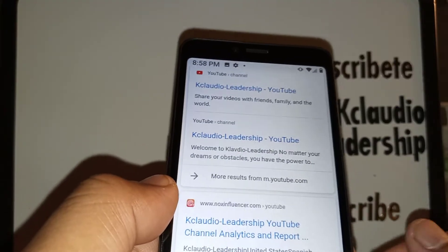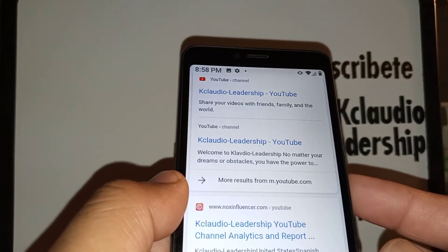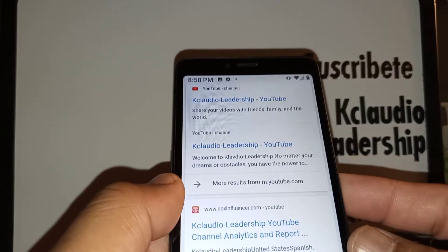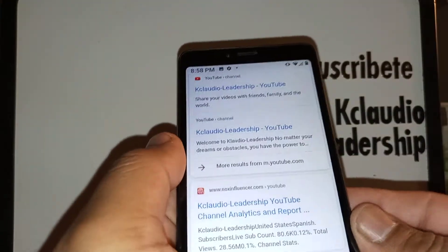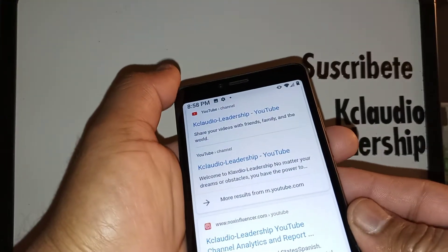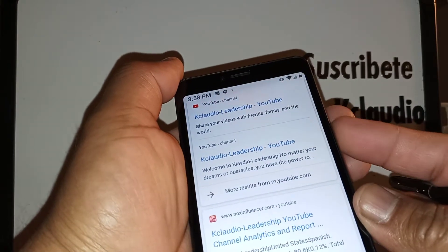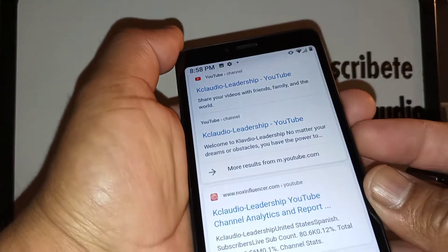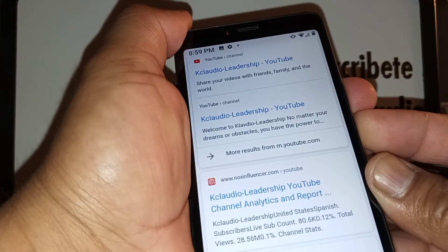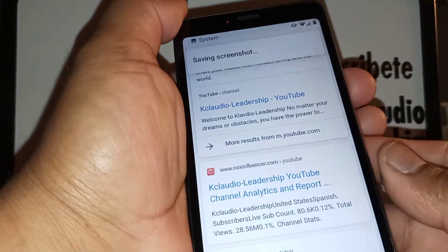Let's take a screenshot on this TCL A2 smartphone from Family Mobile. I'm going to show you three different ways. The first common way is using the volume down and power key — when I press these two keys together, that's the first method.